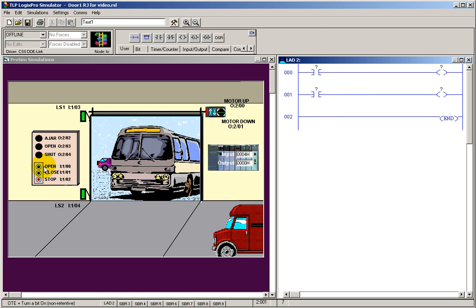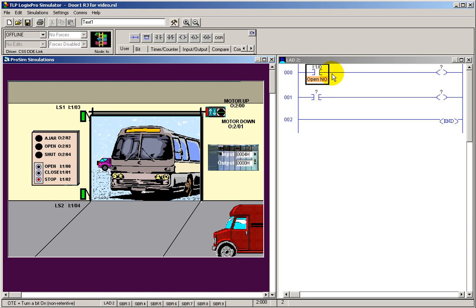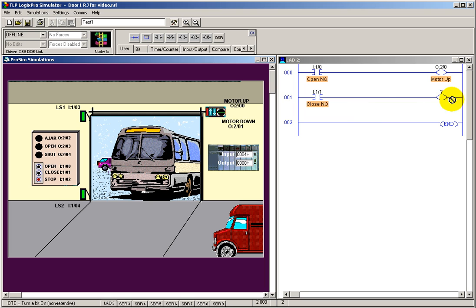Let's go ahead and label these. These are going to be the open push button. I've already gone and edited my symbol, so you'll notice that the open switch, normally open symbol comes up once I put my input in. That's for the open switch. For the closed switch, drag and drop this address onto this instruction set. Do the same for the motor up output in rung one, and motor down for rung two.